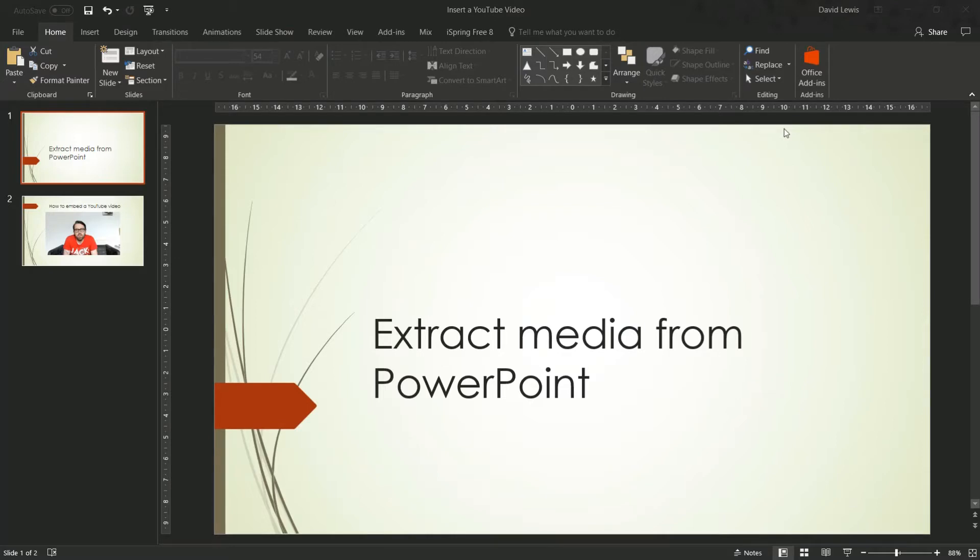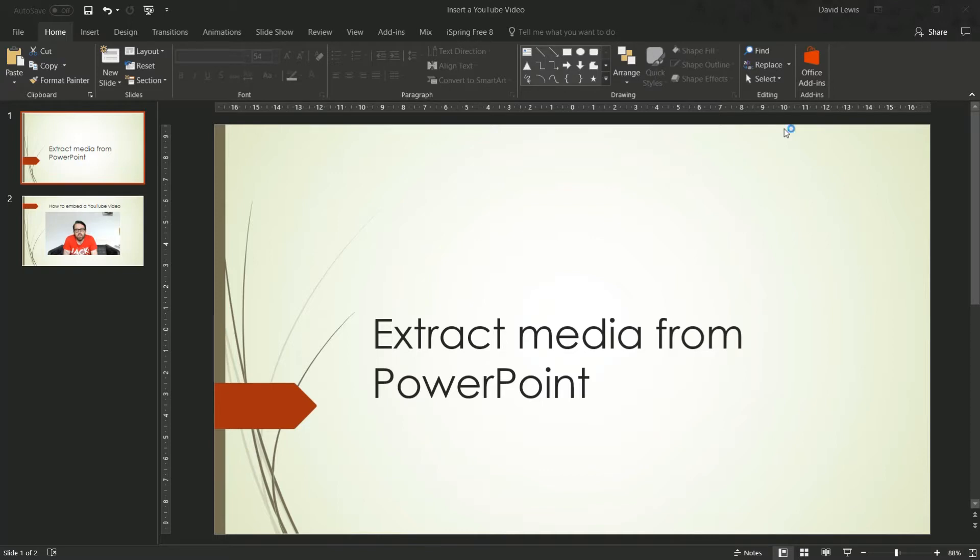This is really helpful if you've got a presentation with a video in it but somehow you've lost the video. You accidentally deleted it, it could have come from somebody else. So you want the video, you may want to use it for something else. What I'm going to show you today is how to get that video out of PowerPoint.